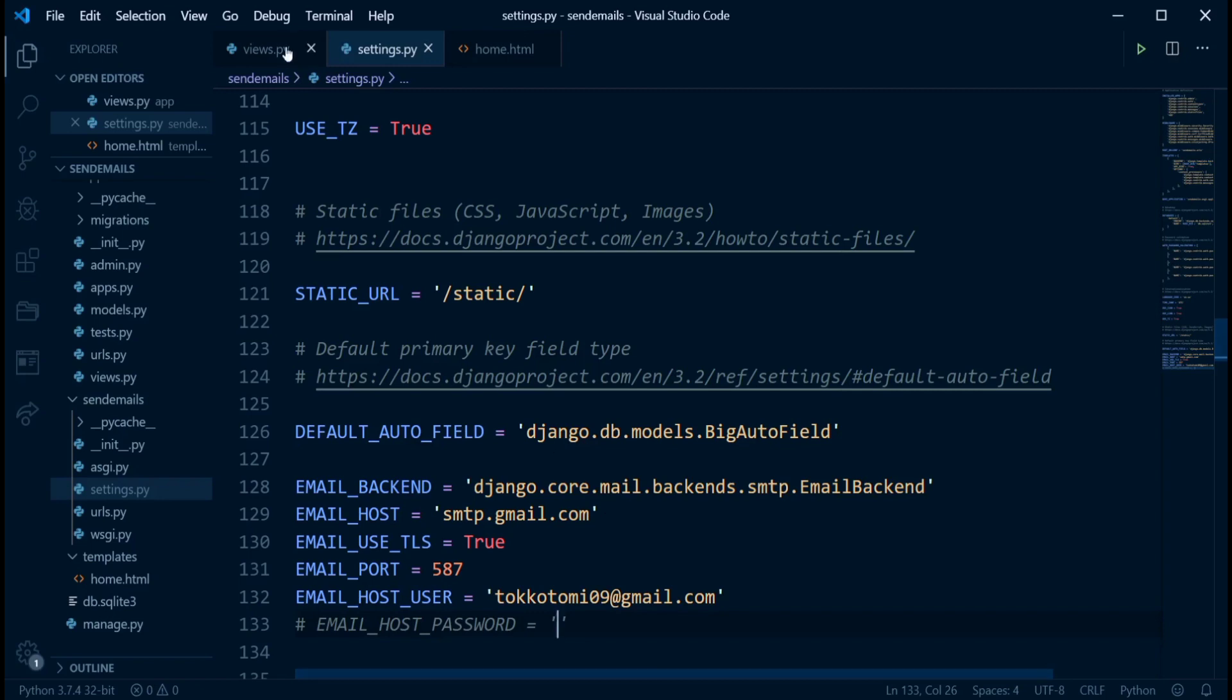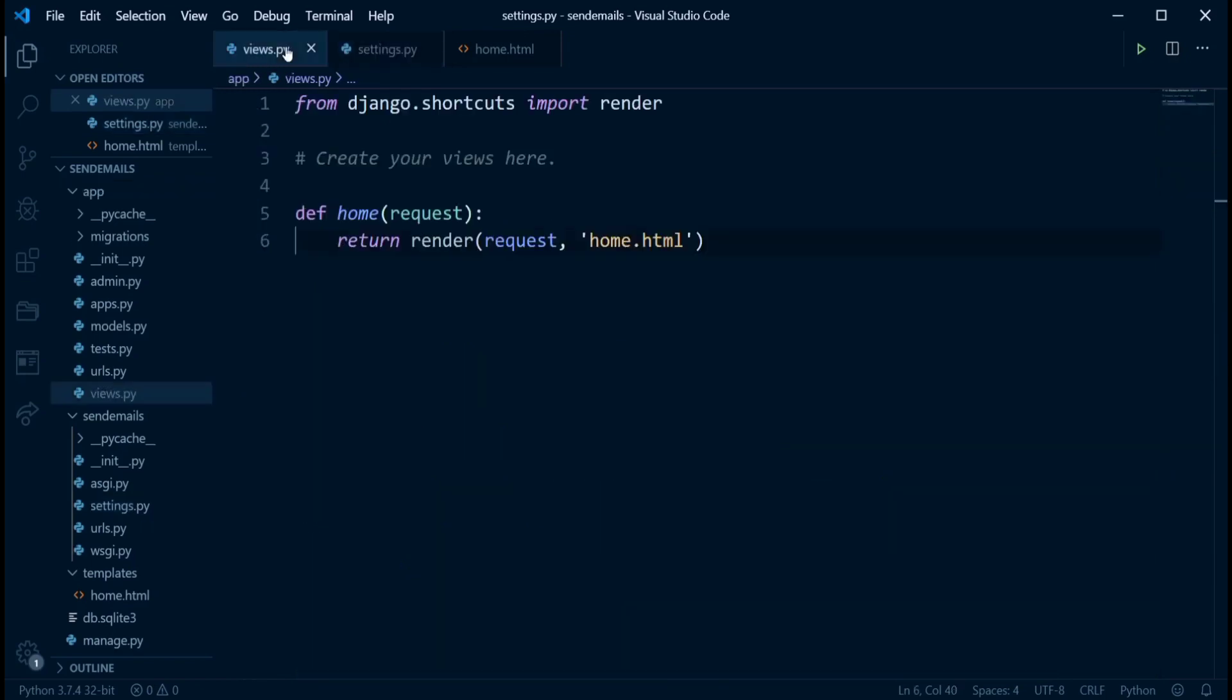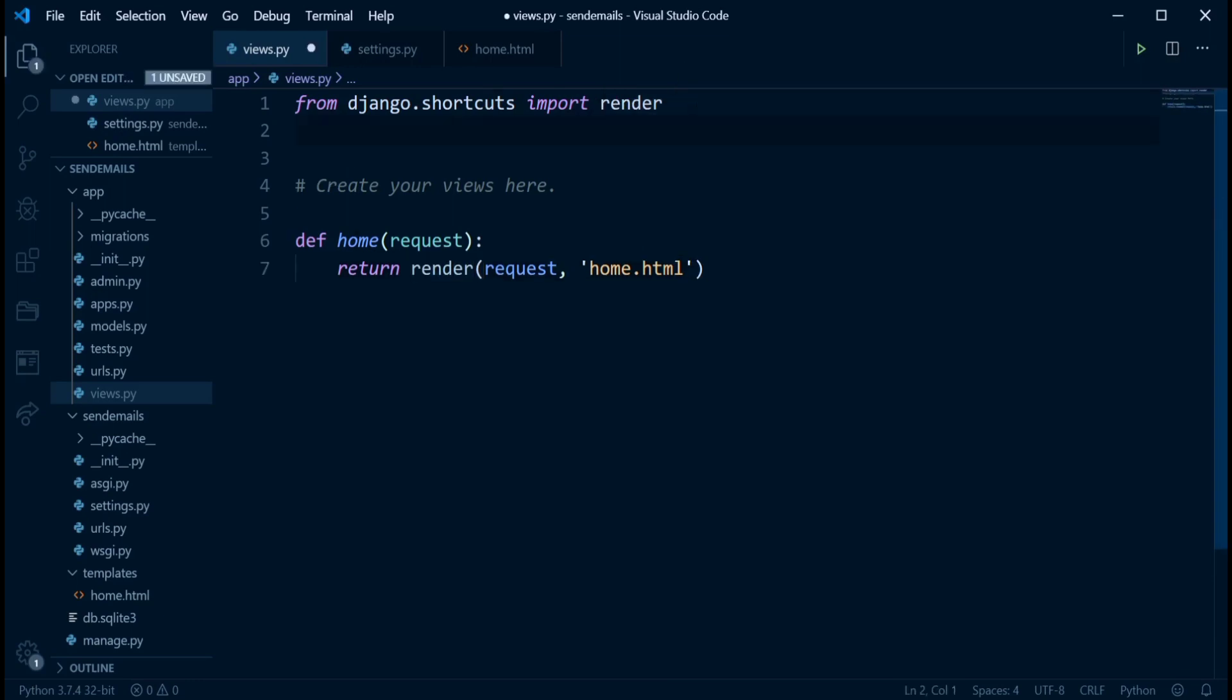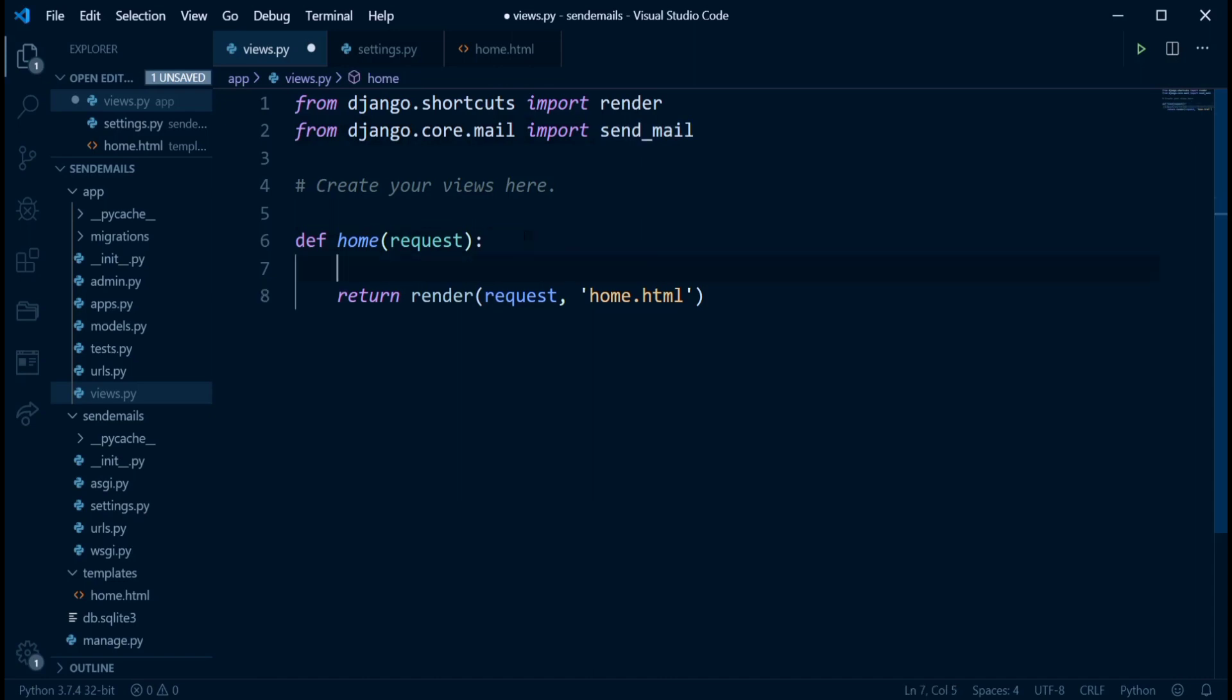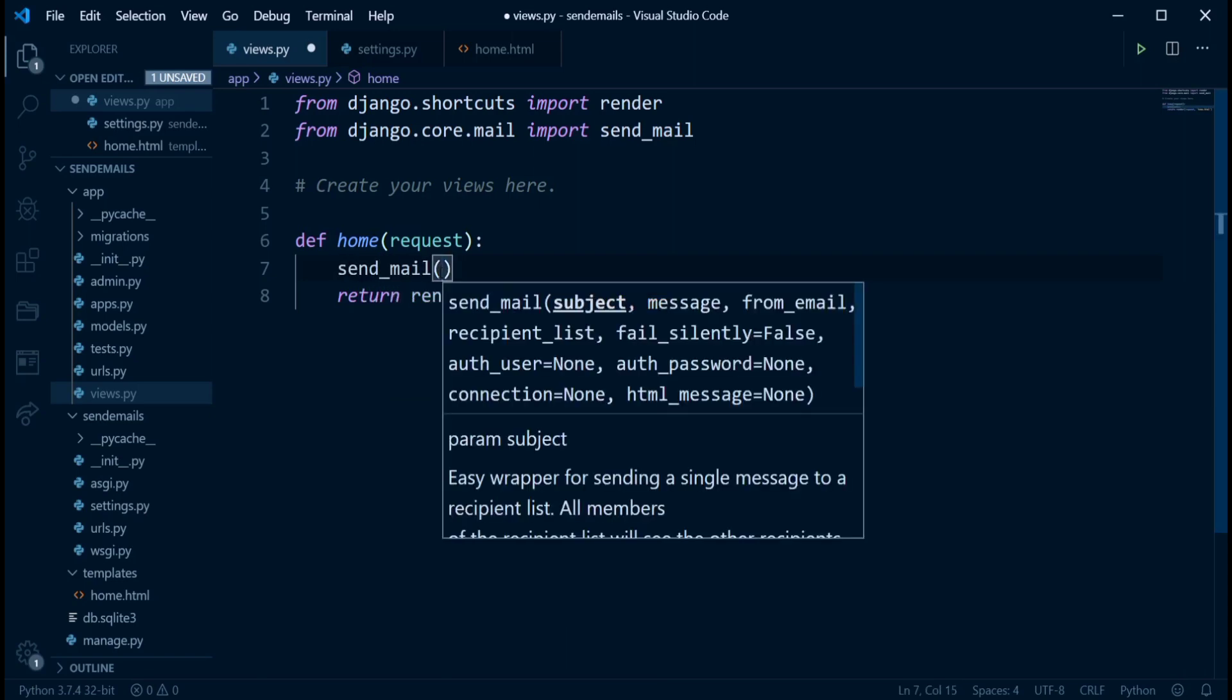Now that we have this done, we can come into our views.py and use that particular function from the Django mail. So Django has a default function which allows us to send emails. You can see from django.core.mail import send_mail. So this send_mail is going to allow us to easily send emails. And I'm going to see how we're going to do that. So right in this function, we're just going to run the send_mail function just like we run normal functions. But it takes some parameters. It takes some attributes.